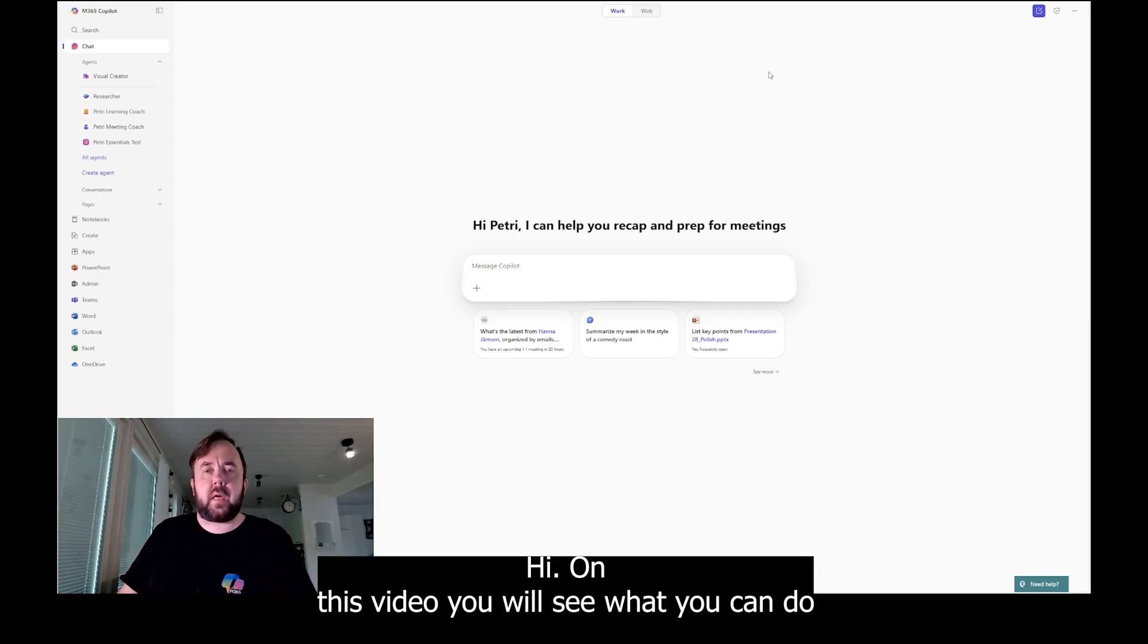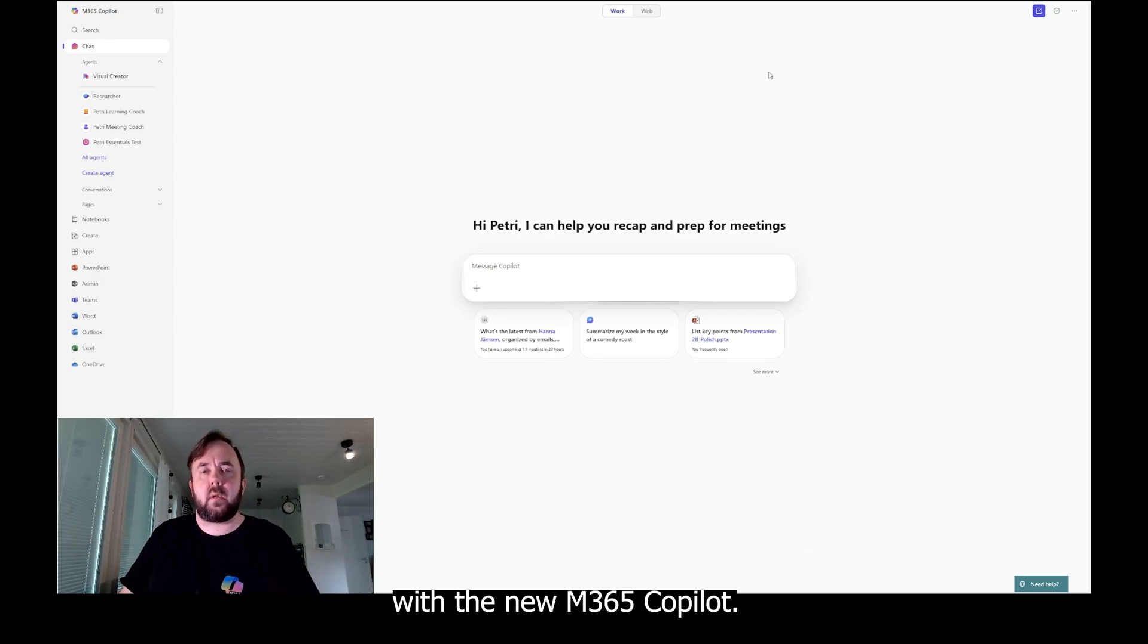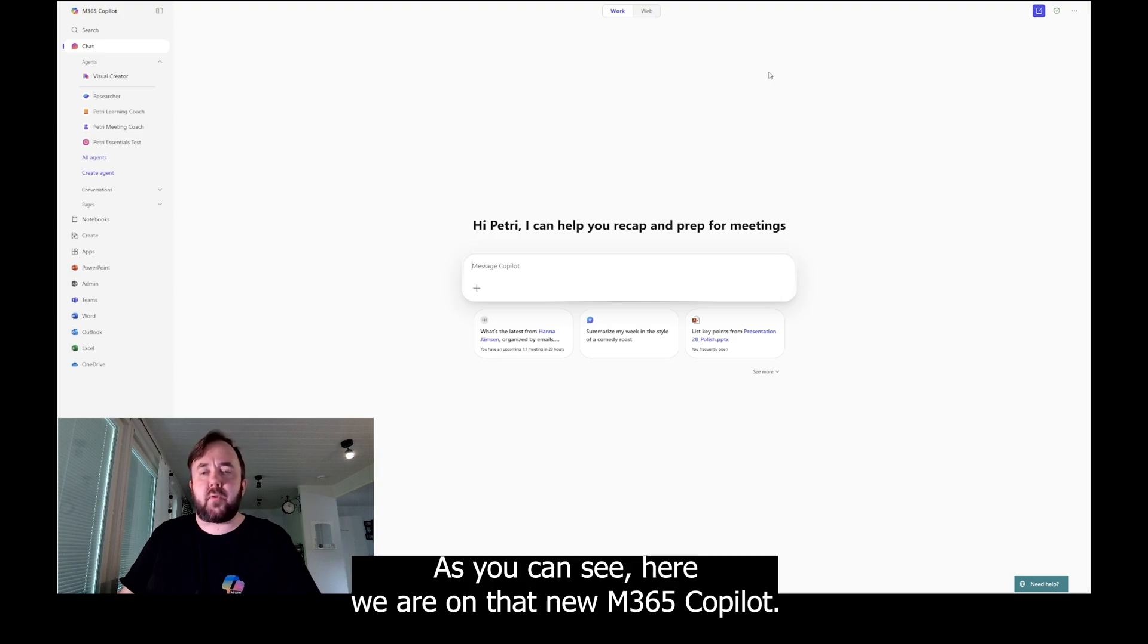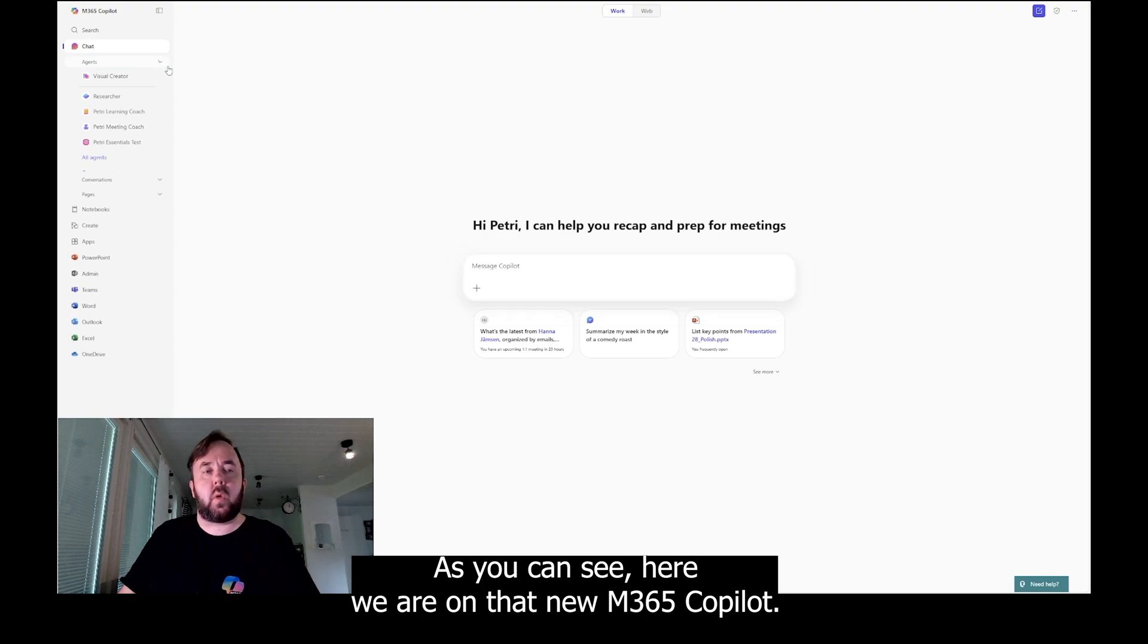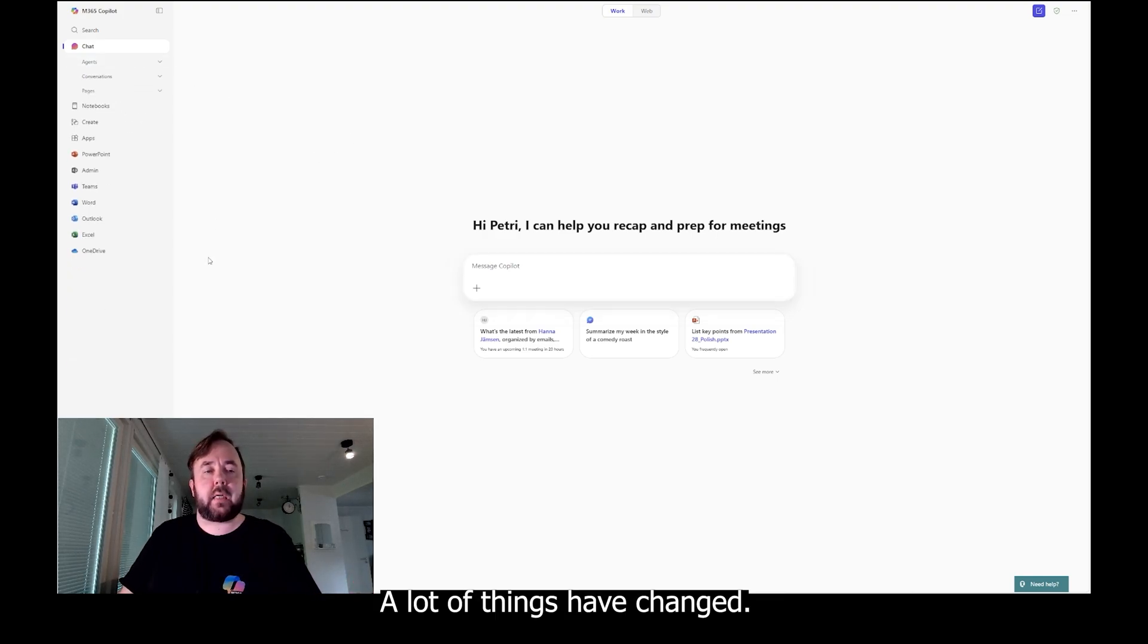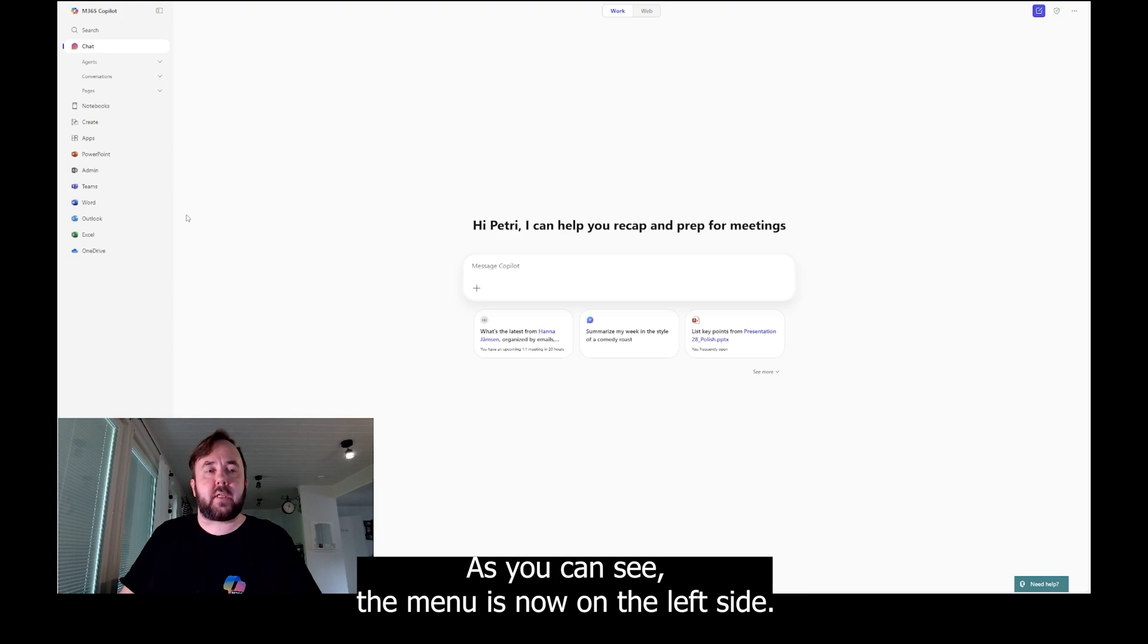Hi, on this video you will see what you can do with the new M365 Copilot. As you can see, here we are on that new M365 Copilot. A lot of things have changed. As you can see, the menu is now on the left side.